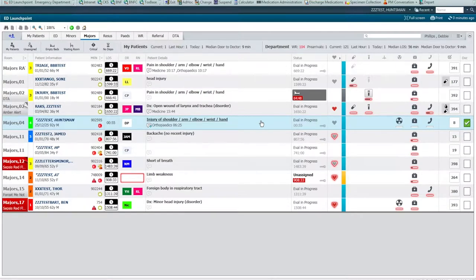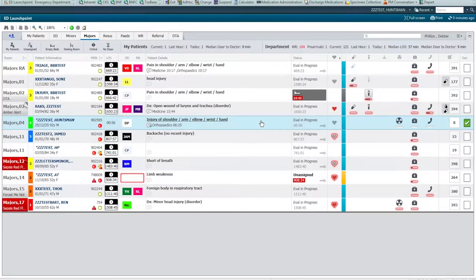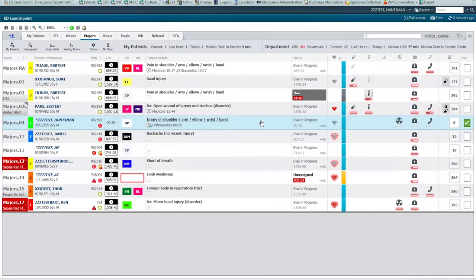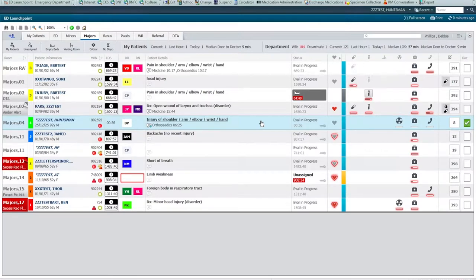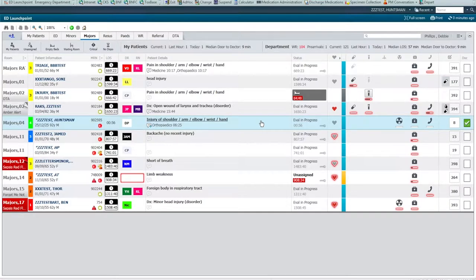These areas are now classified as inpatient areas, and so to move a patient from A&E into one, the encounter needs to be flipped to an inpatient type of encounter. This means the DTA process needs to be activated. It also means that if the patient is subsequently admitted by the orthopaedic team, there will now be a transfer from one inpatient area, for example the observation unit, to the orthopaedic ward.